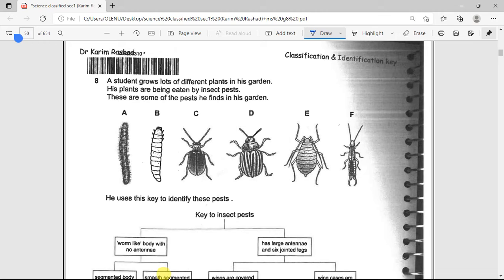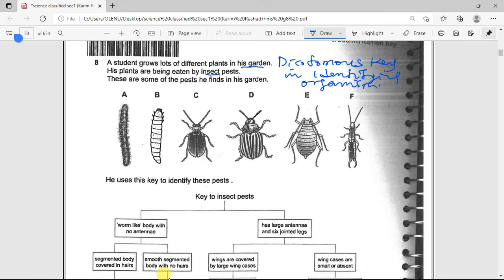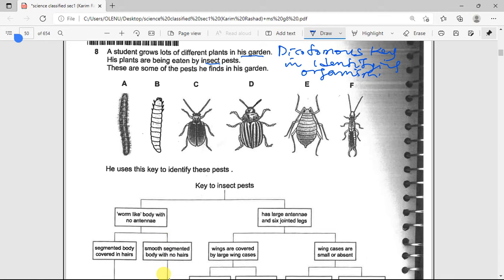A student grew lots of different plants in his garden and his plants have been eaten by insect pests. This helps us understand the concept of the dichotomous key in identifying organisms. A dichotomous key is a two-part system that you follow until you are able to arrive at the exact name of that particular organism.